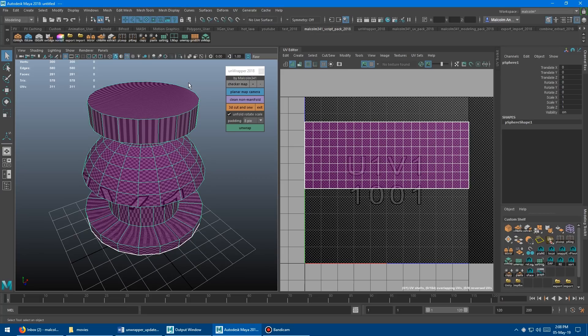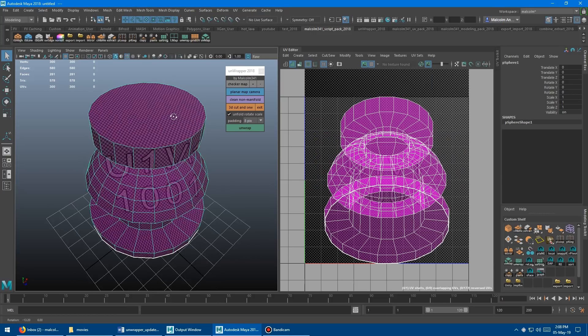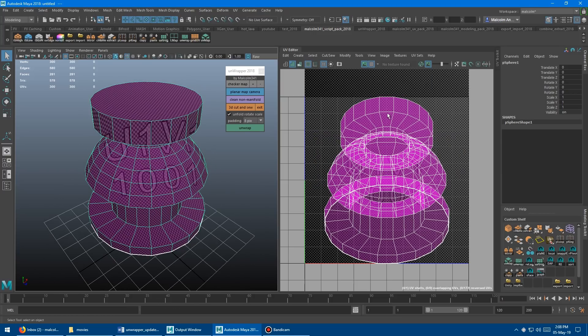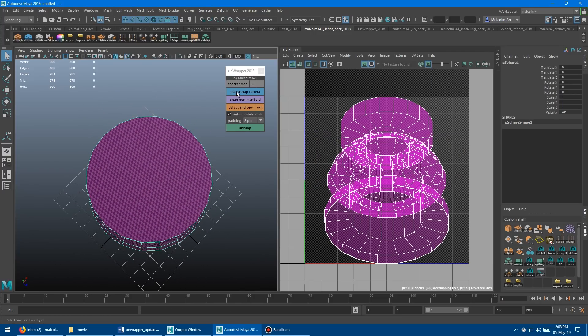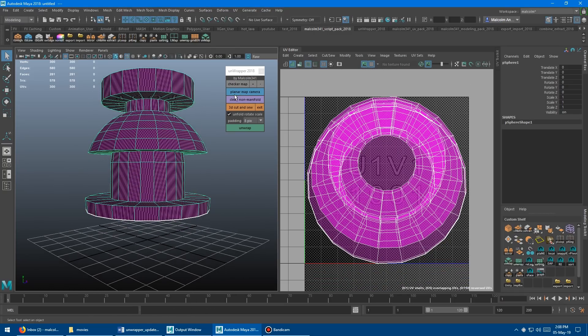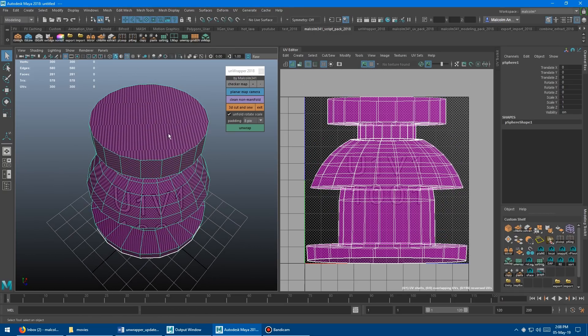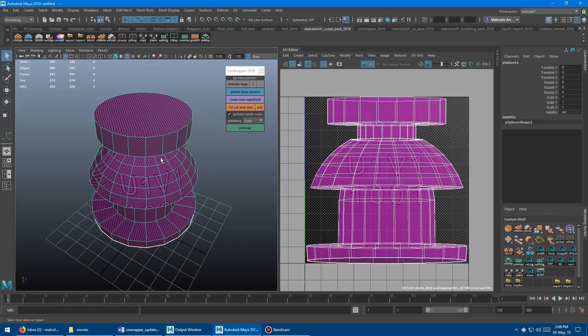The first thing I do is click this button, Add Planar Map, and that just puts a planar map through the asset from wherever the camera is. So if you did it here, you're going to get that. If you do it from the side, you're going to get that. Just a quick way to get UVs on your model to start.